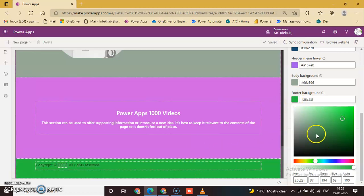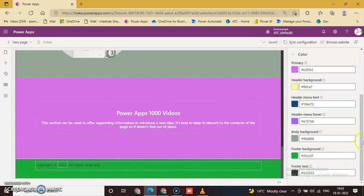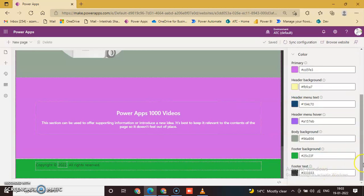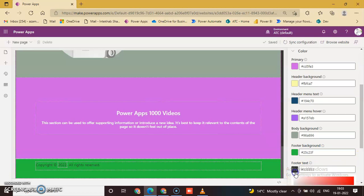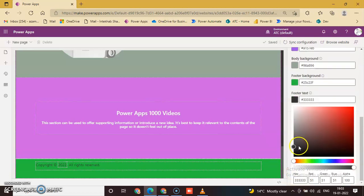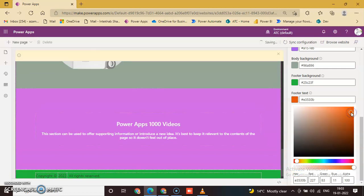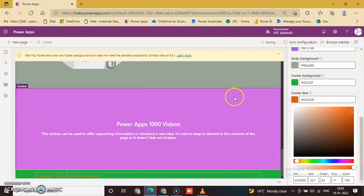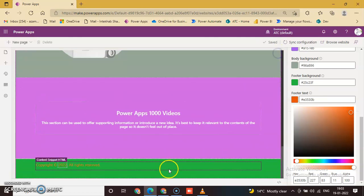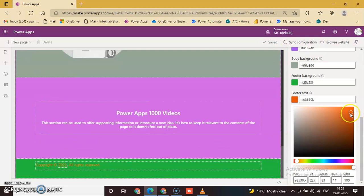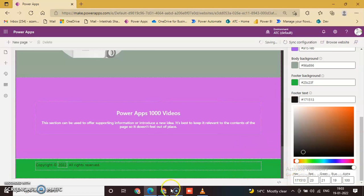That's it. The Footer Background Color. This is the Footer Text Color. Red. This one. This color is okay, no problem with that.